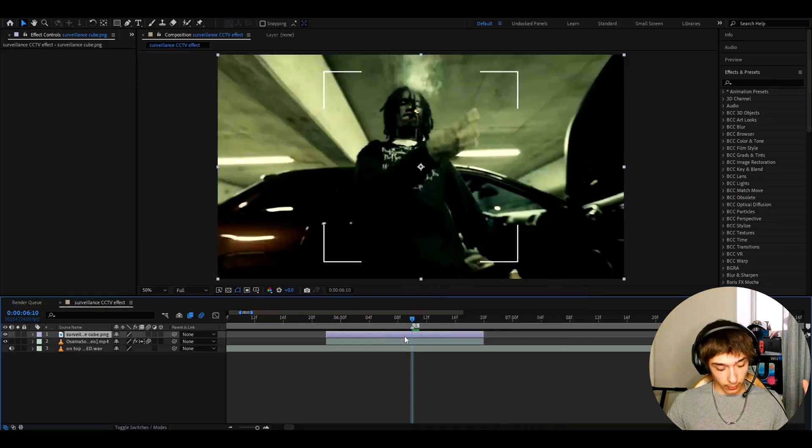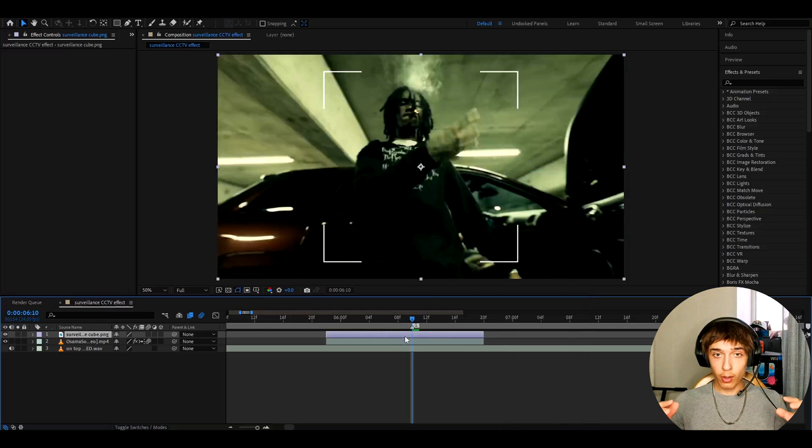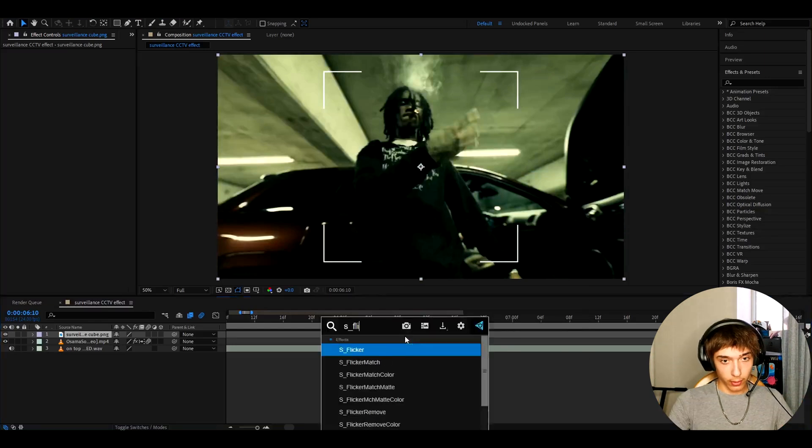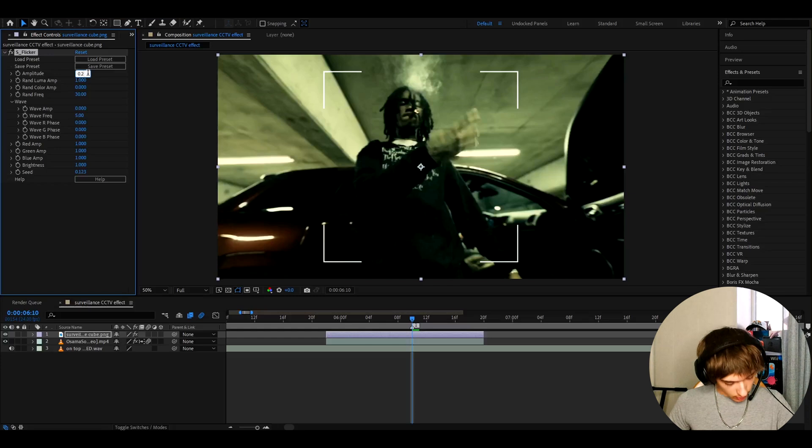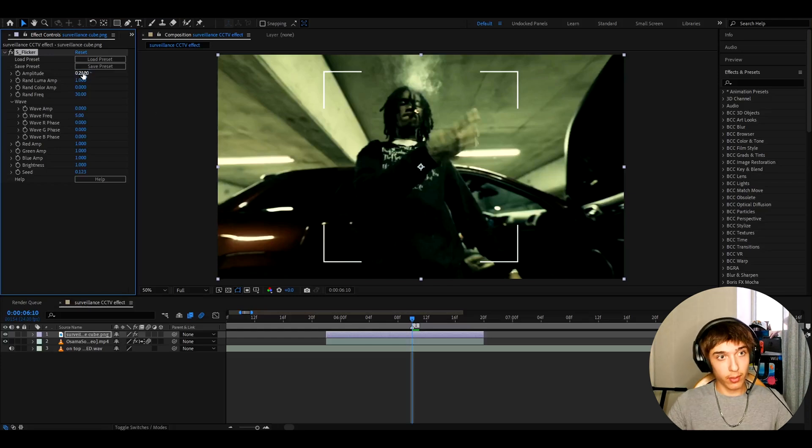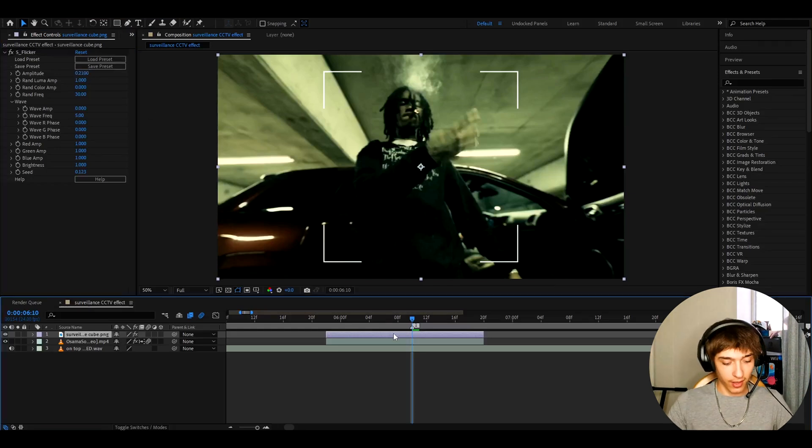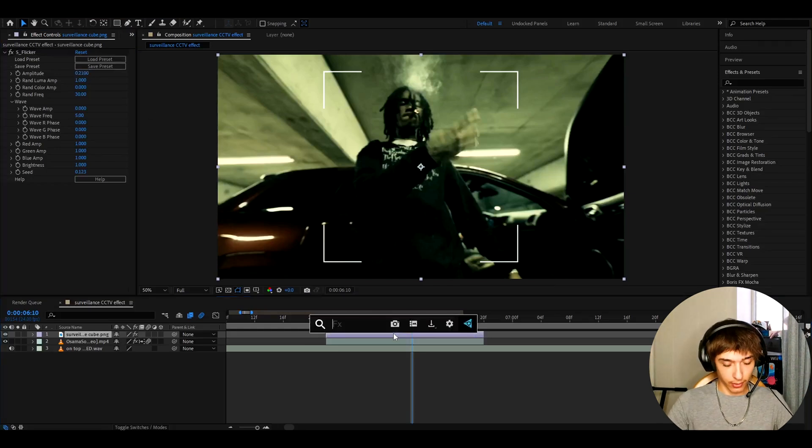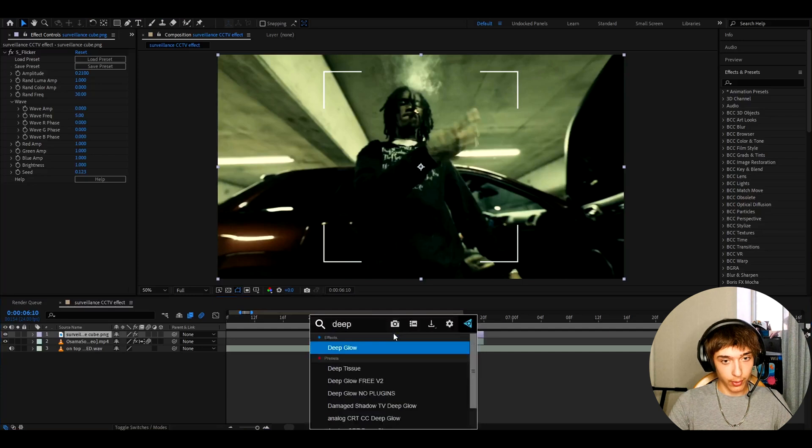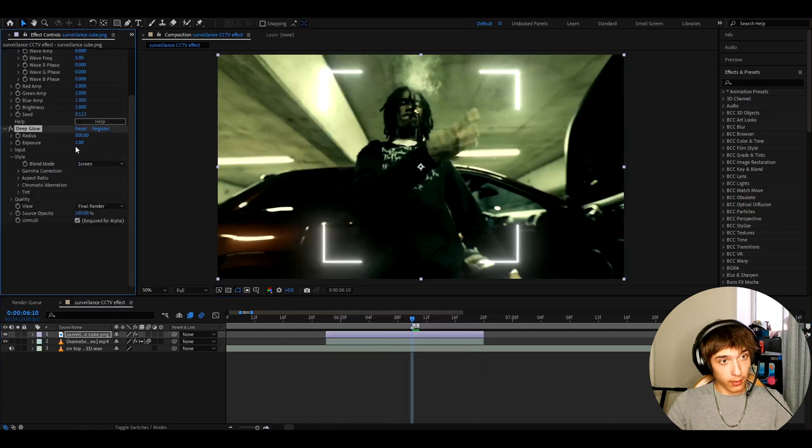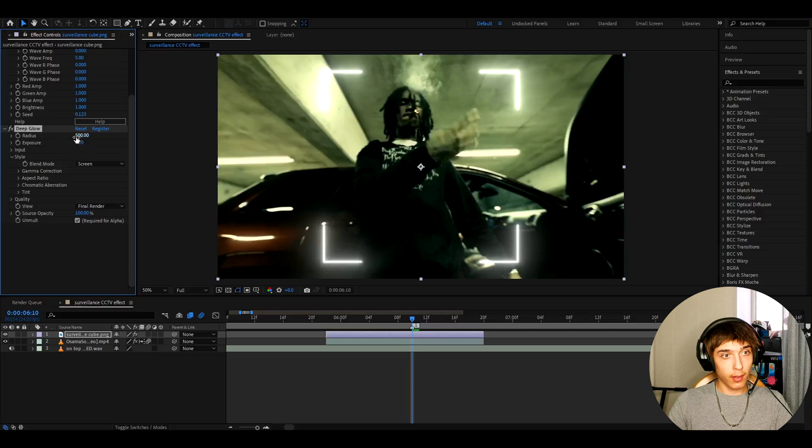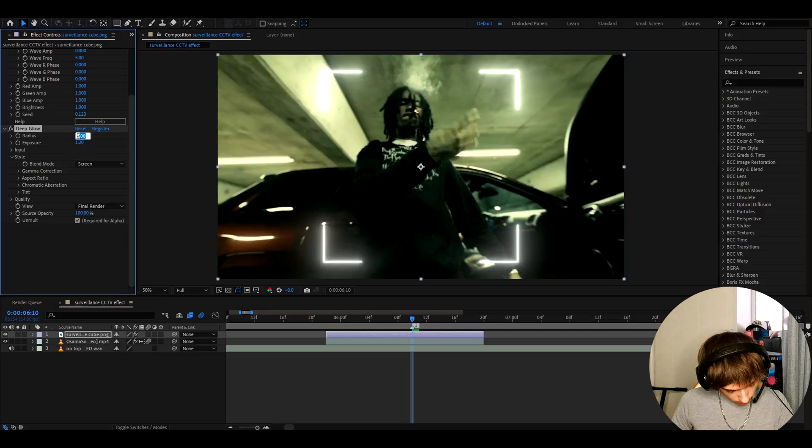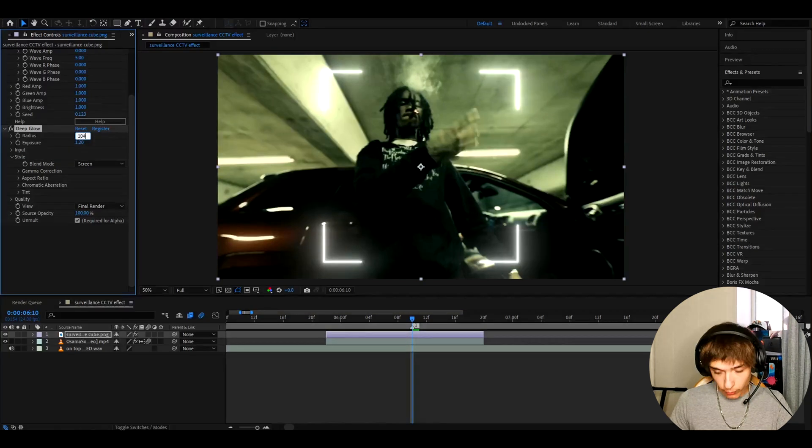Now here we can add some effects on the cube to make it a bit cooler. At first I like to add S Flicker and you can change this to whatever you want. I just like to change it to 0.21 and I think that looks cool. And another effect I like to add is Deep Glow and here I like to make the Deep Glow Exposure to 1.2 and the Radius to 104.